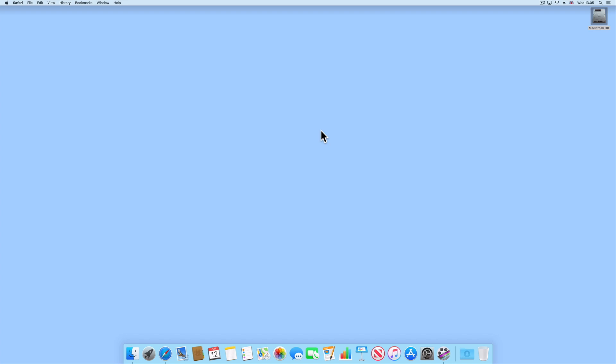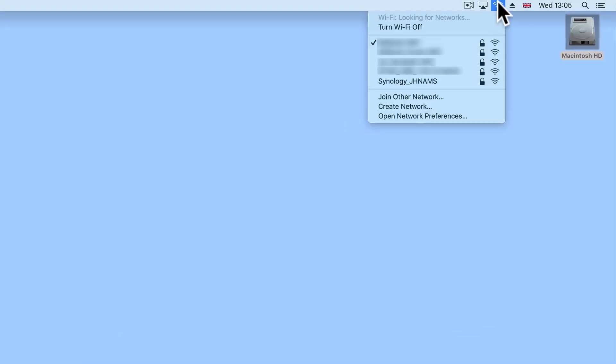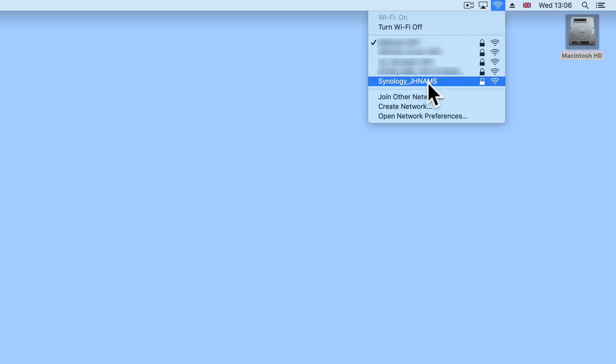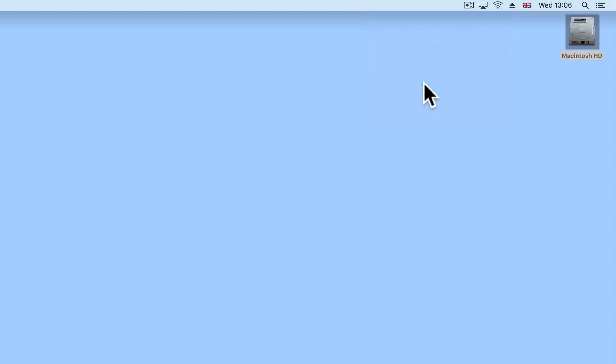If we once again try to wirelessly connect to our router, we will find that the router is displaying its default SSID which begins with the word Synology. If when you select your router's default SSID and are asked for a password, you will need to type Synology into the password field.